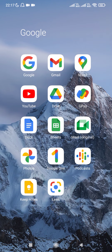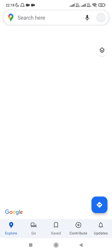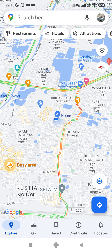Hello everyone. Today in this video we will see how we can make edits on our profile, or where we can see our profile details. For that, we first need to open the Google Maps application on our Android device, then click on the profile icon available at the top right corner.